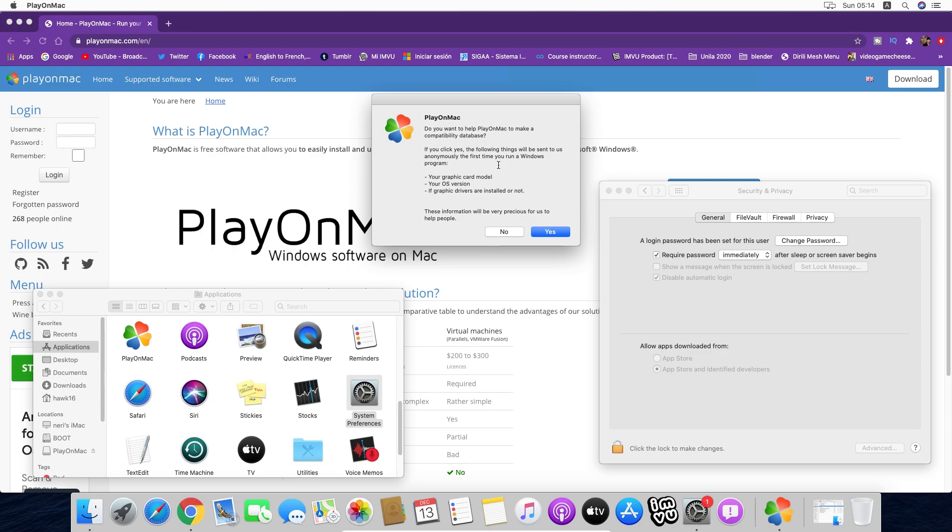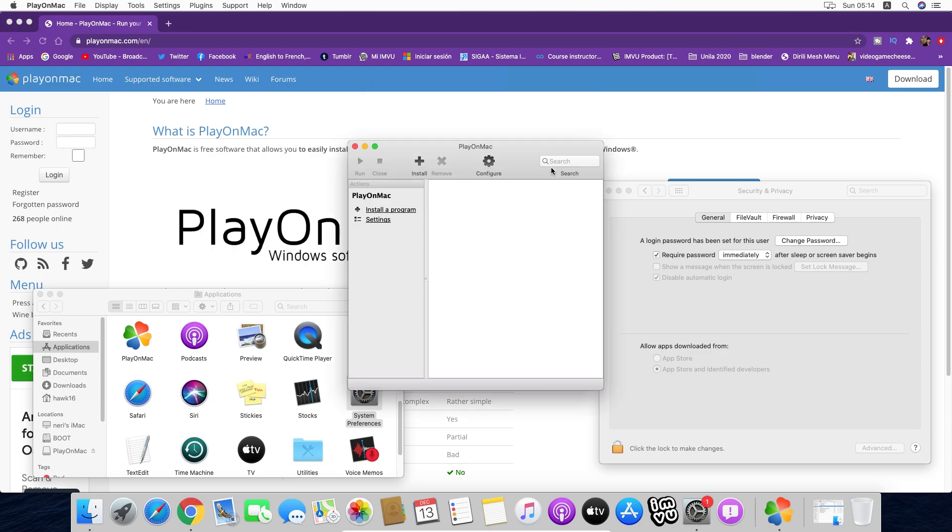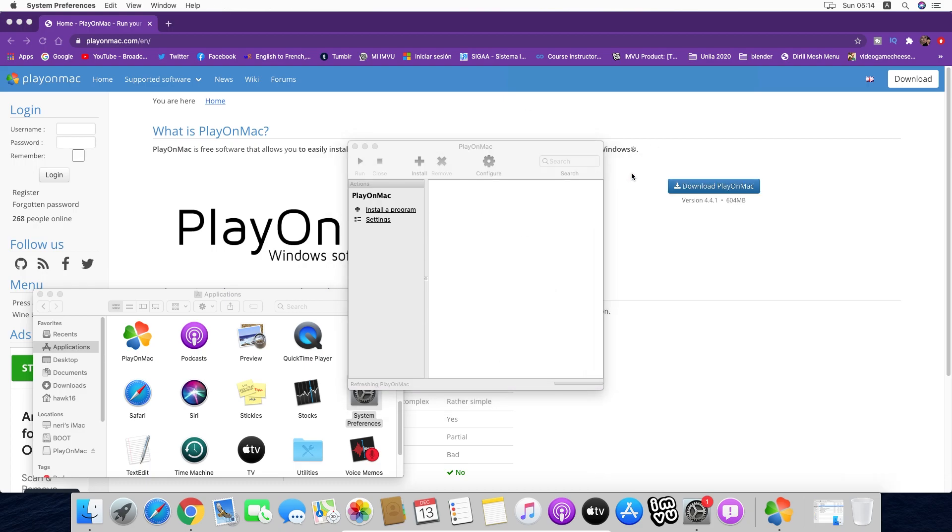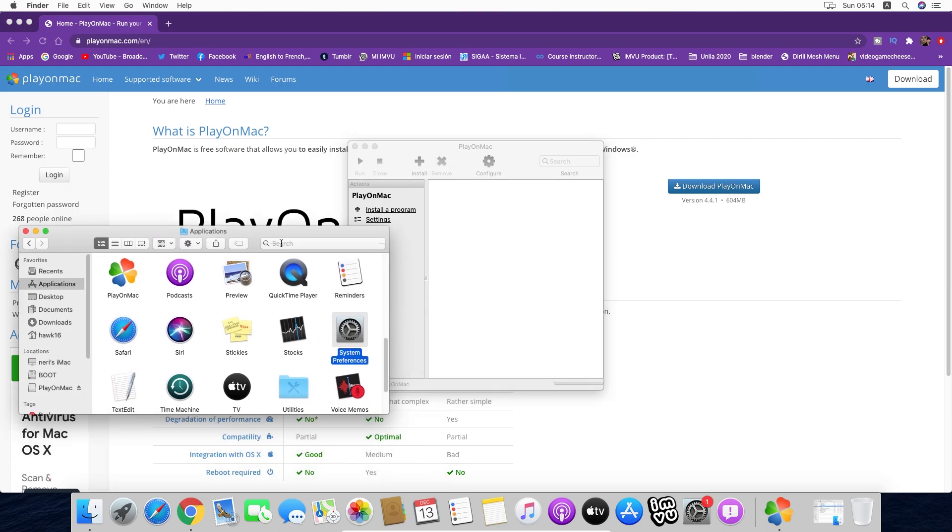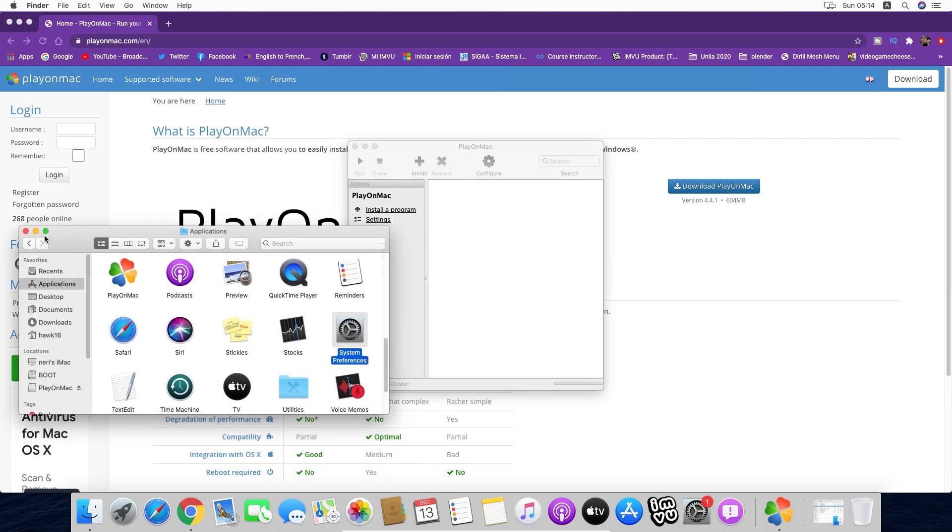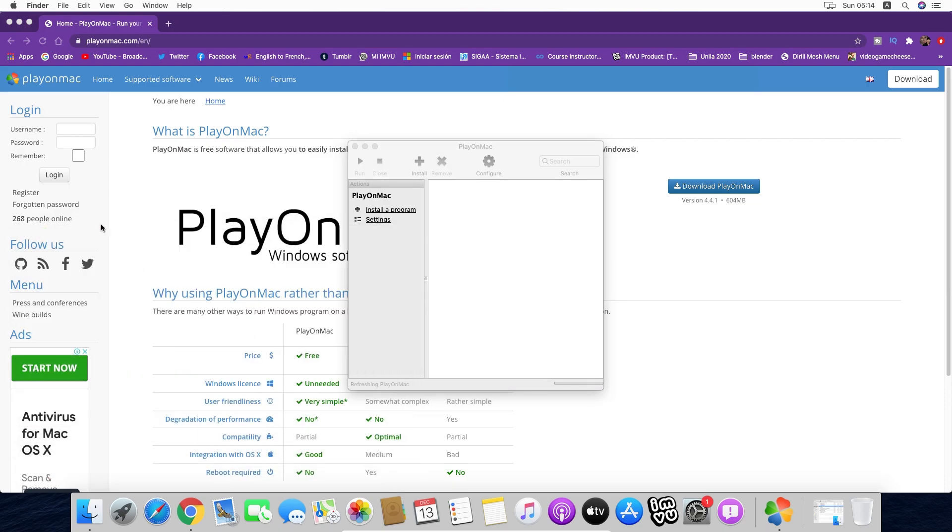We have this little window here. We're going to press Yes, and this is the interaction box. We are going to close System Preferences even though we are going to use it later. Now that we have PlayOnMac, we are going to install the IMVU exe file.